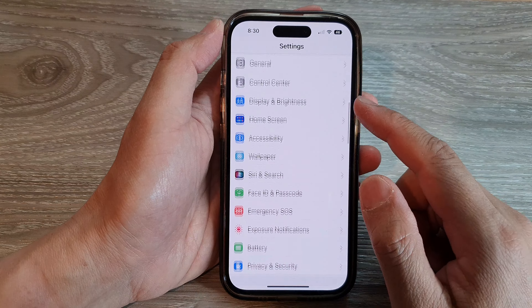Next, go down and tap on Language in the Preferred Language section. English is the default on my device.